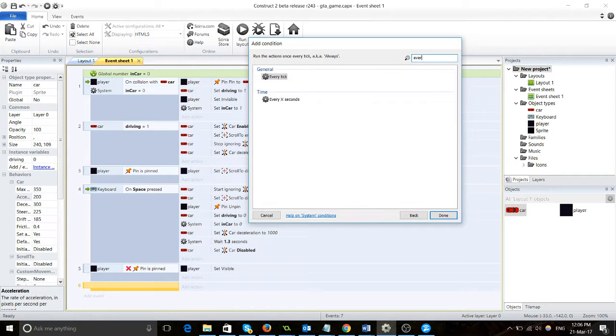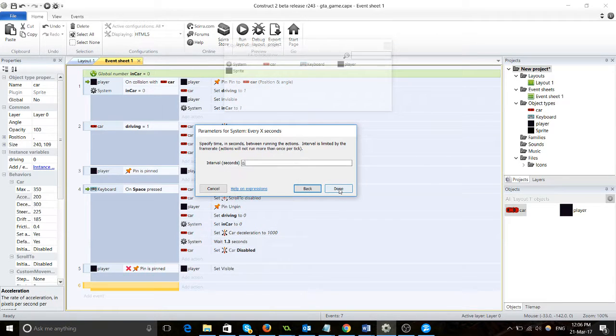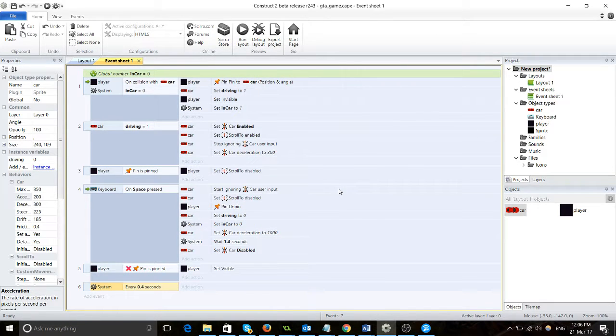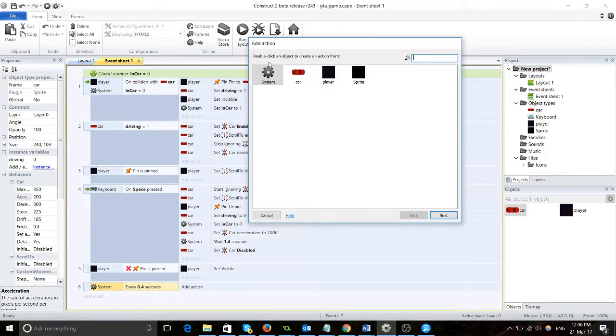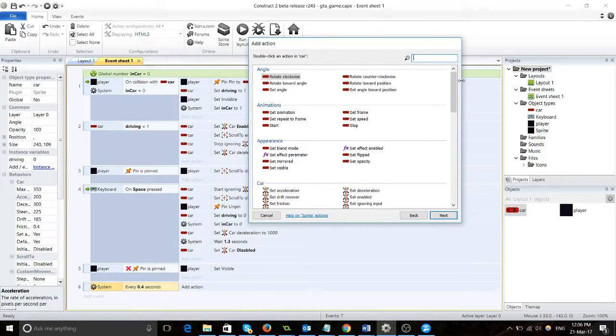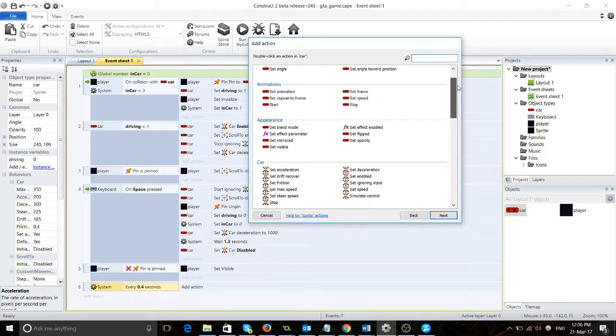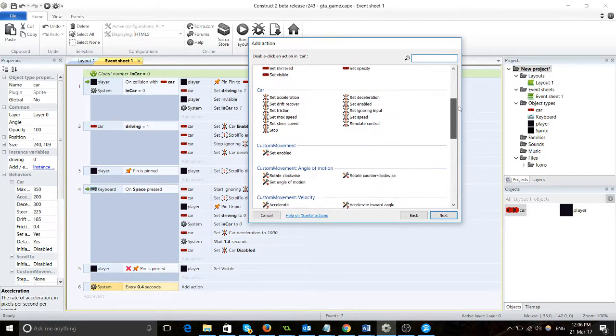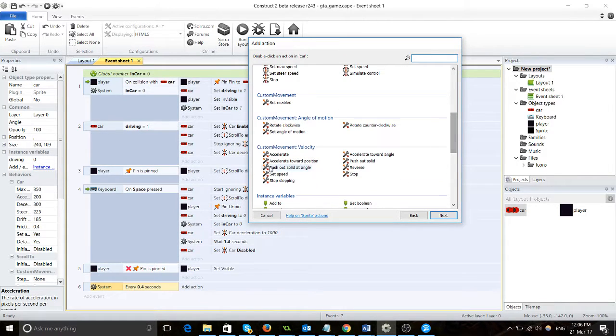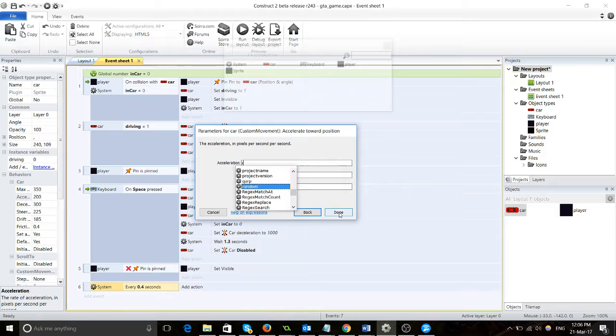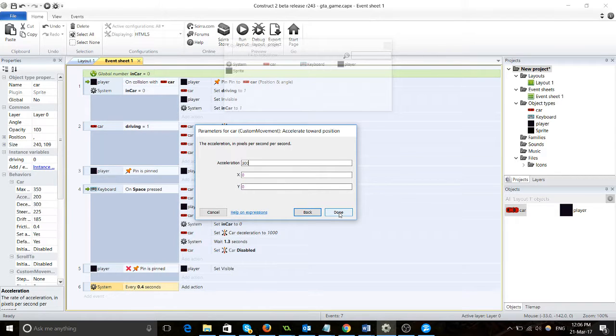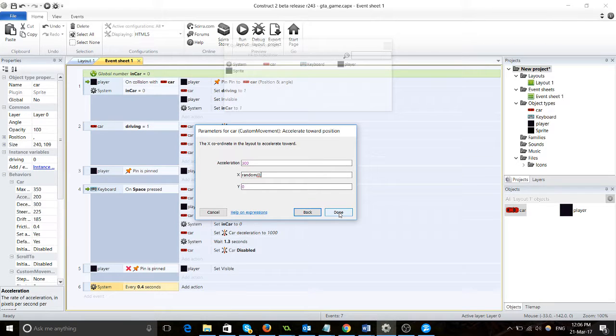Every 0.4 seconds, accelerate toward position. So acceleration 300, random 0 to 2000, random 0 to 1800.